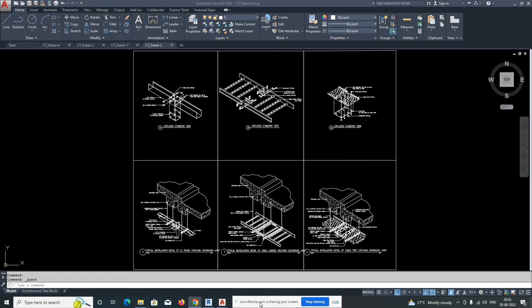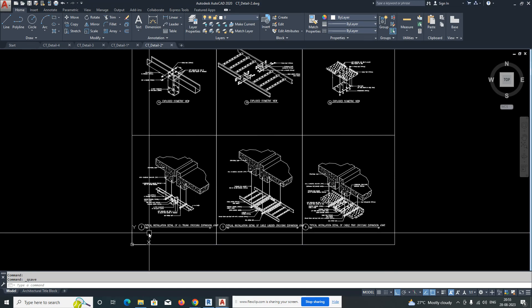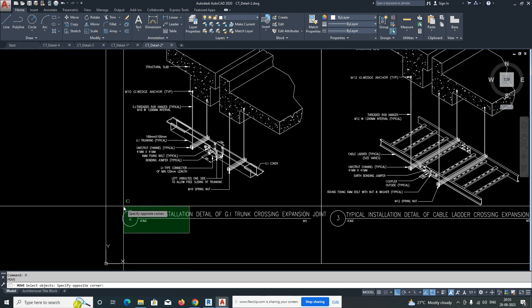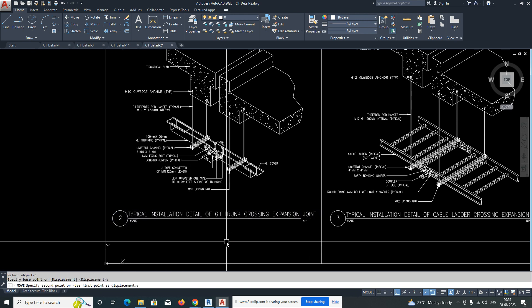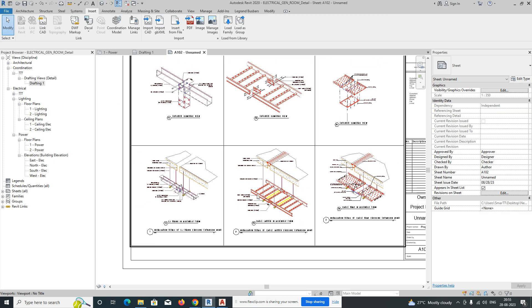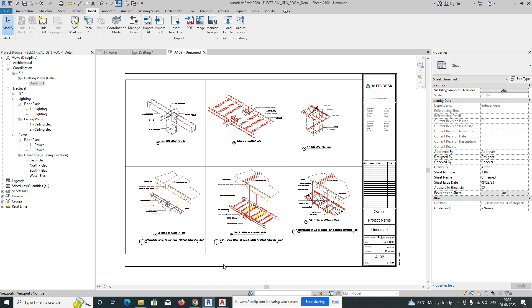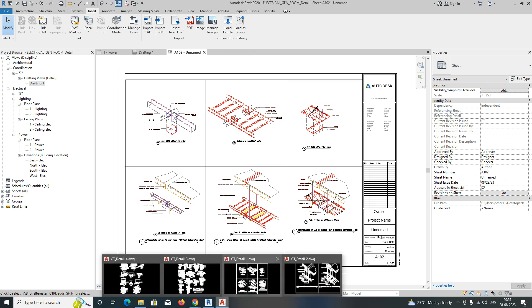Hello friends, welcome back to my YouTube channel. Today's session is how to set up a drafting view in Revit. I'll show you how to do the drafting view settings in Revit.